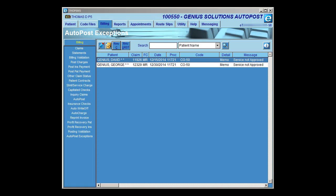That's going to wrap it up for the AutoPost improvements in eThomas version 9.5 video. We really hope that you're going to enjoy all of these improvements we've made in the AutoPost area. We've really tried to listen to what our clients have suggested for improvements on the program. Thank you.